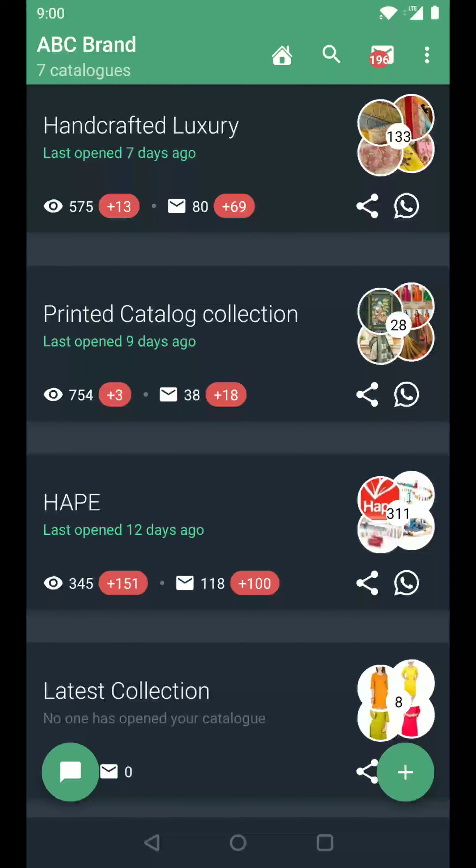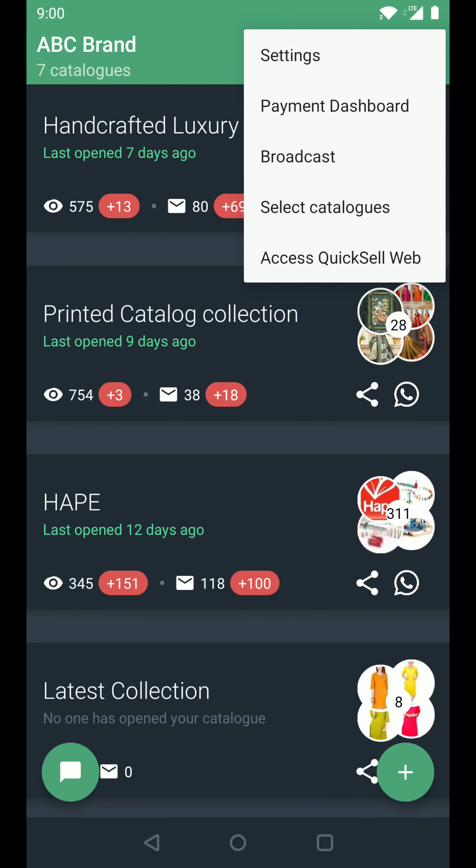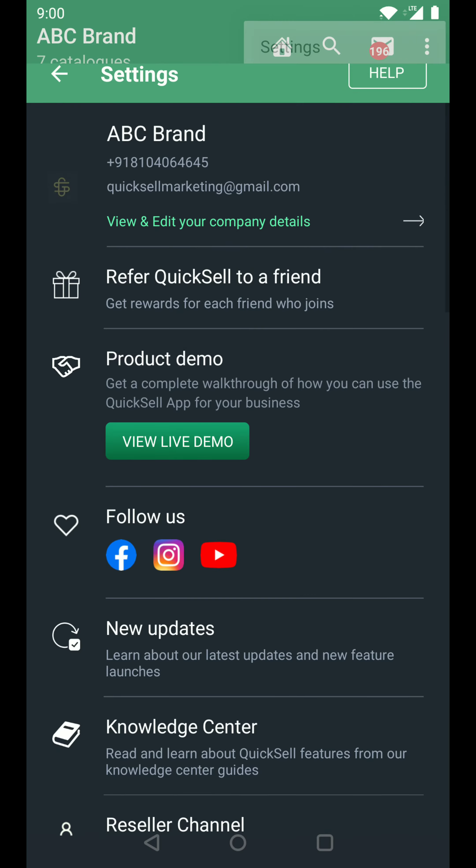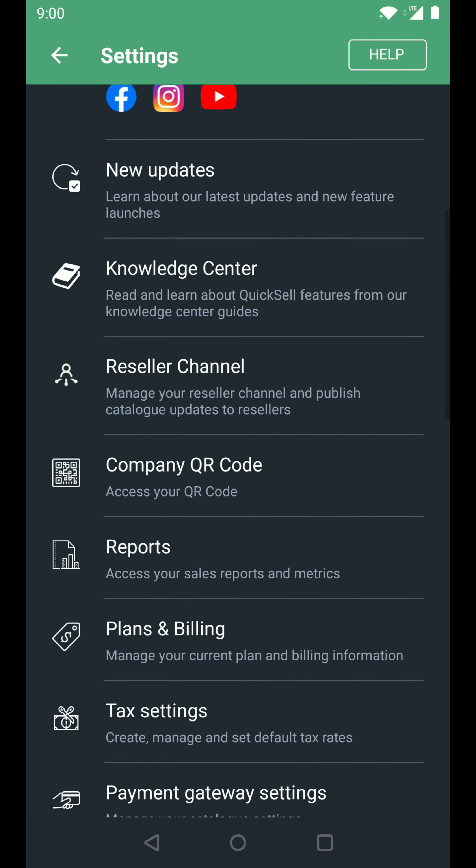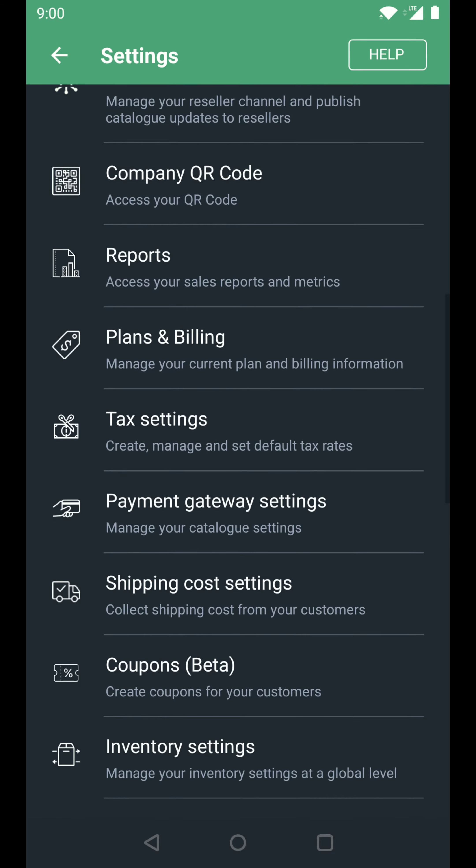Hey everyone, in this video I'll tell you how you can connect your PayPal account to QuickSell. So let's go to settings and payment gateway settings.